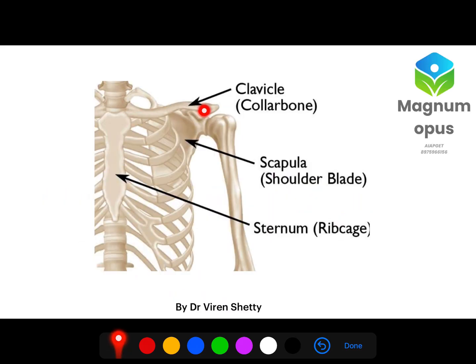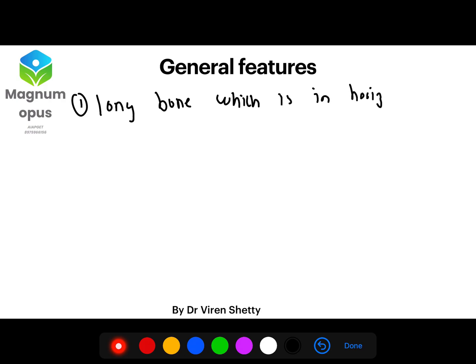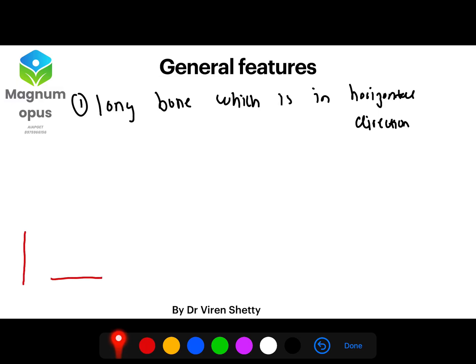We're going to focus on the clavicle and various ligaments related to it. The first general feature is that clavicle is a long bone in the horizontal direction. Most long bones are vertical, whereas the clavicle is the long bone which is present in the horizontal direction. This itself is an MCQ point.